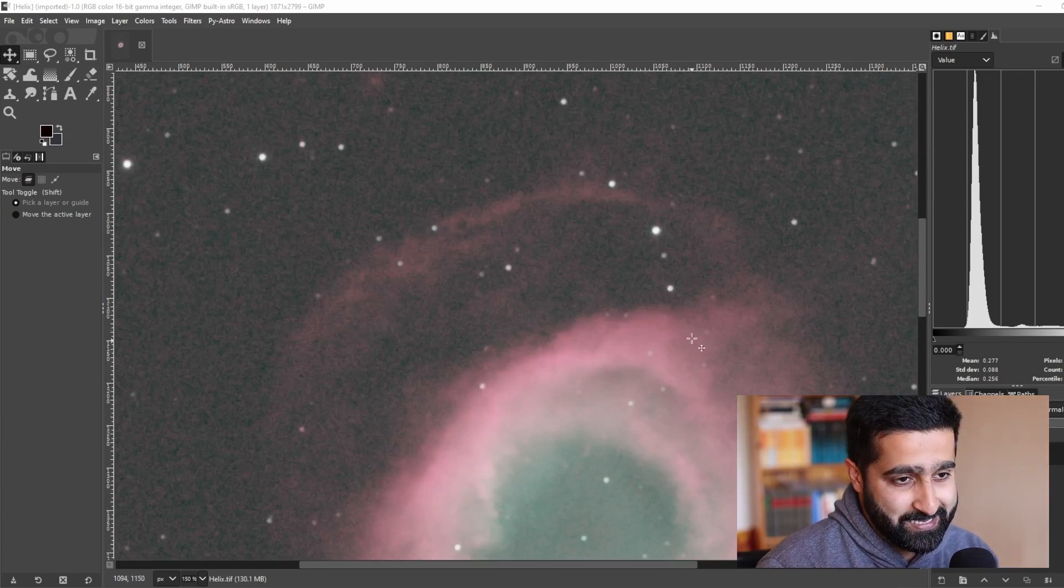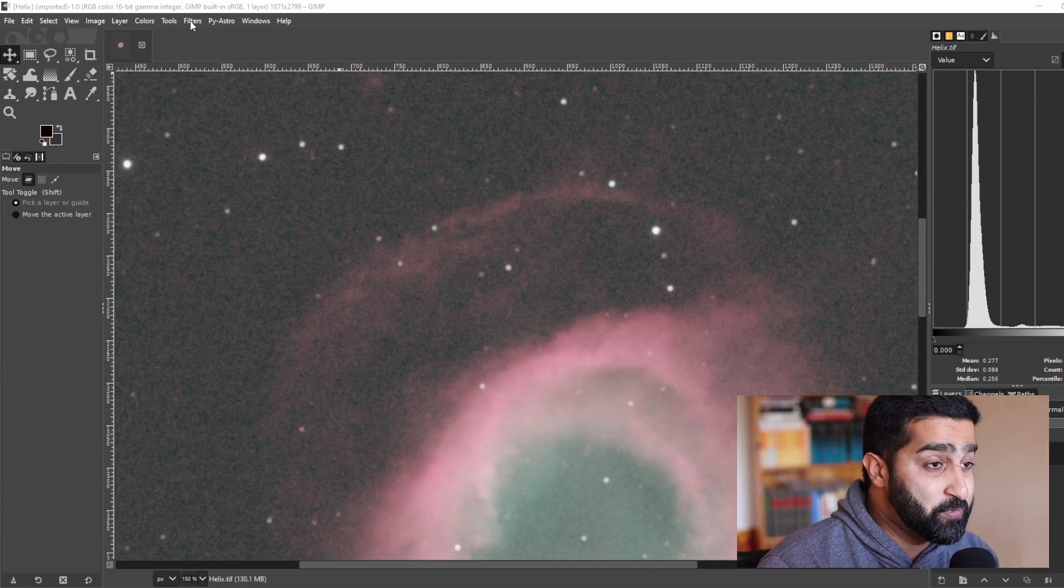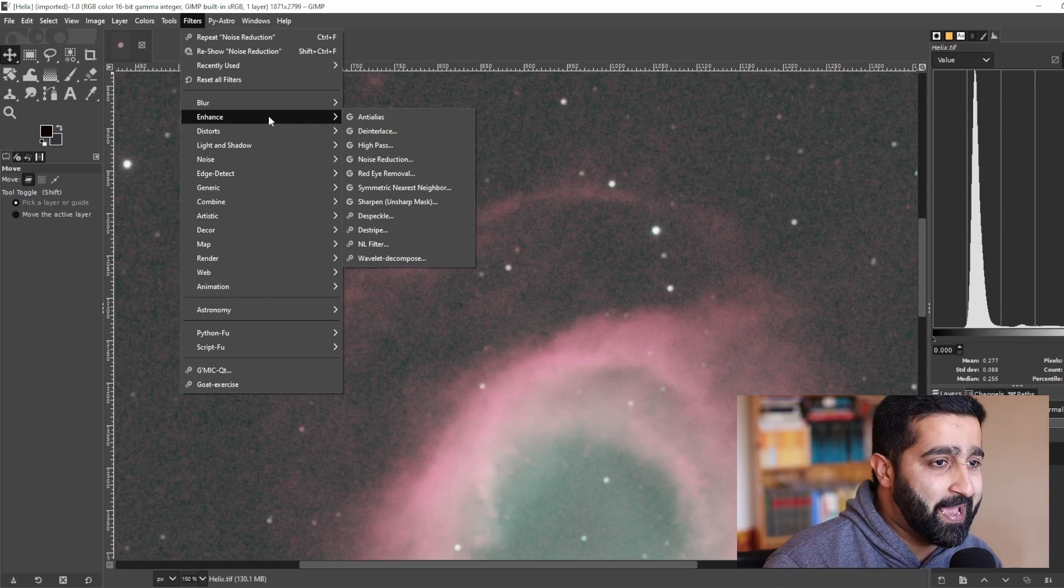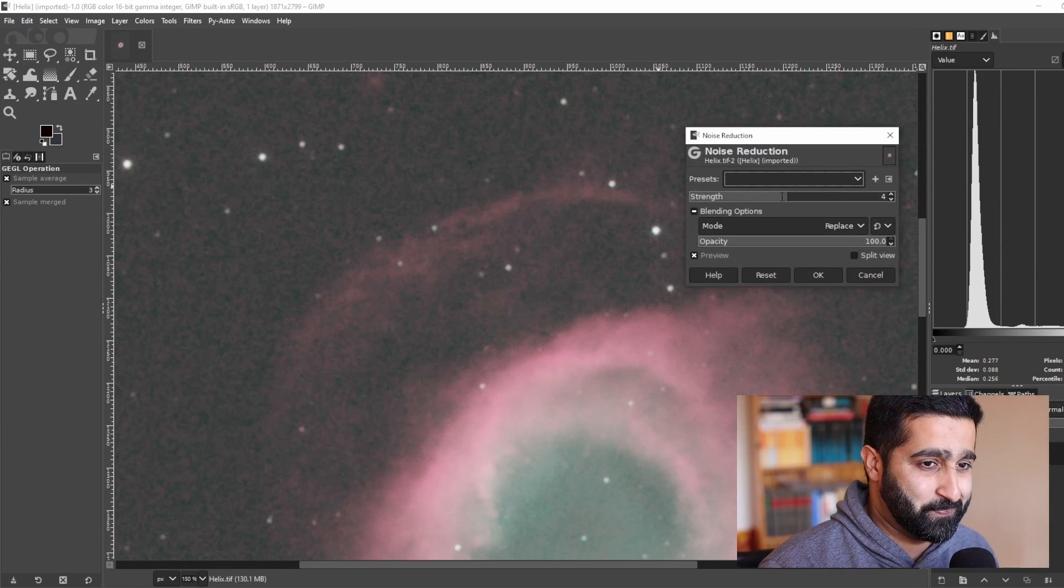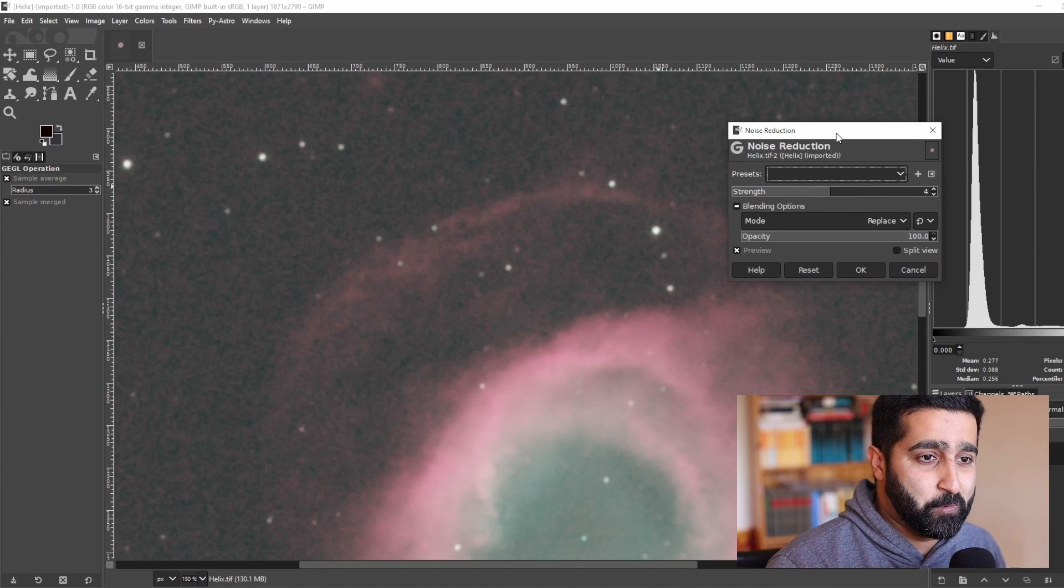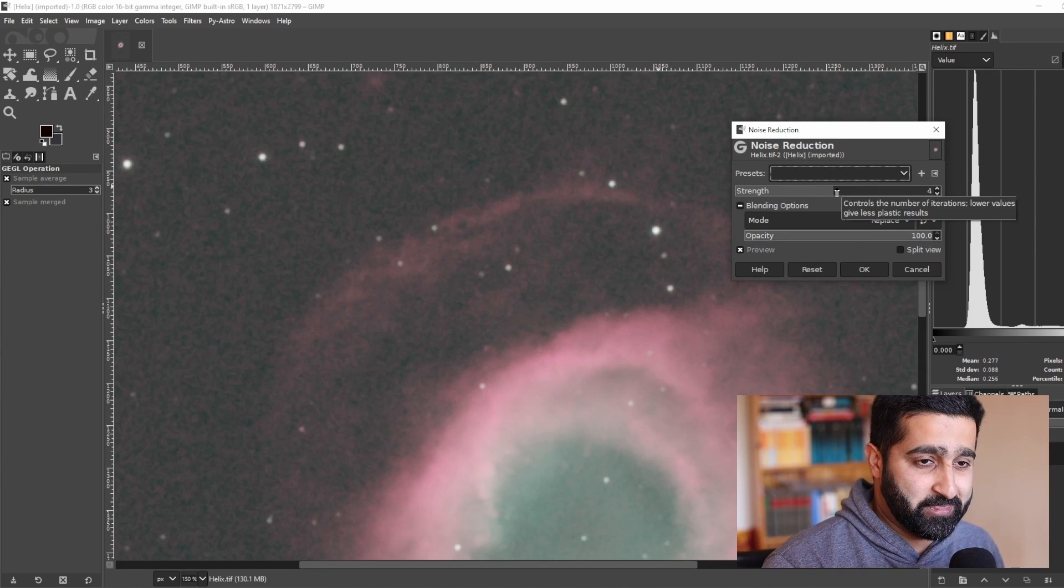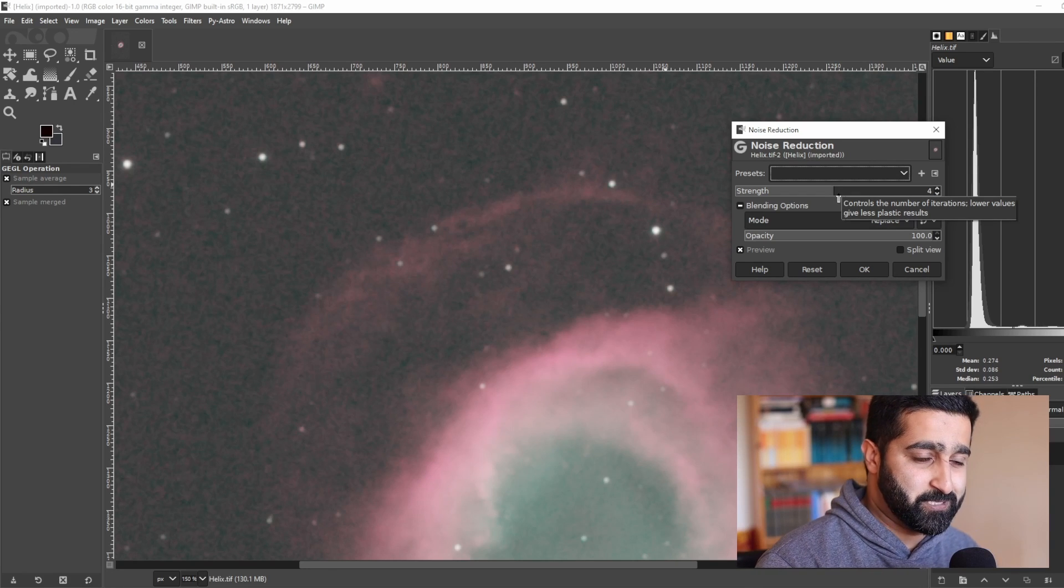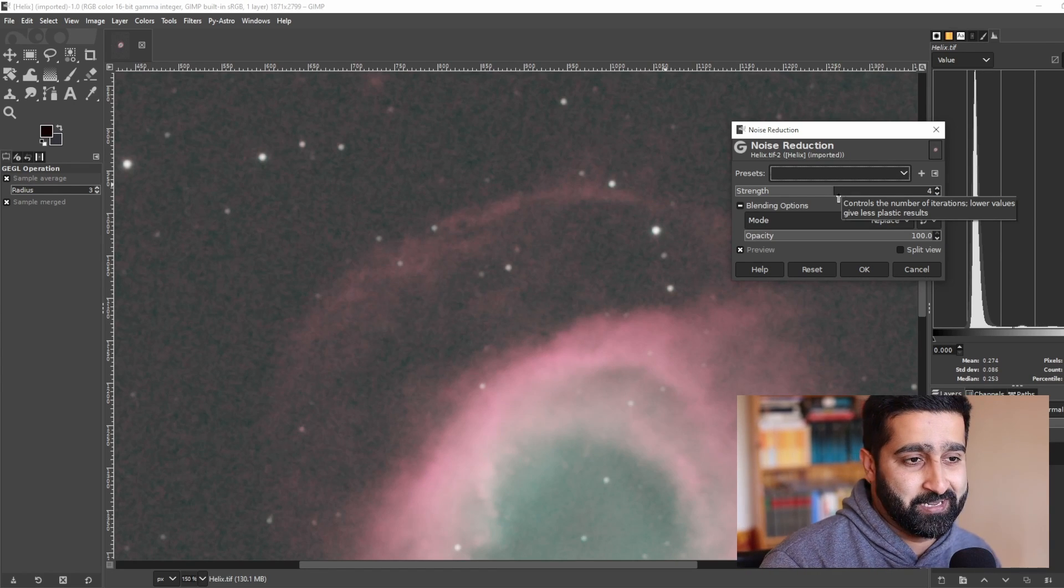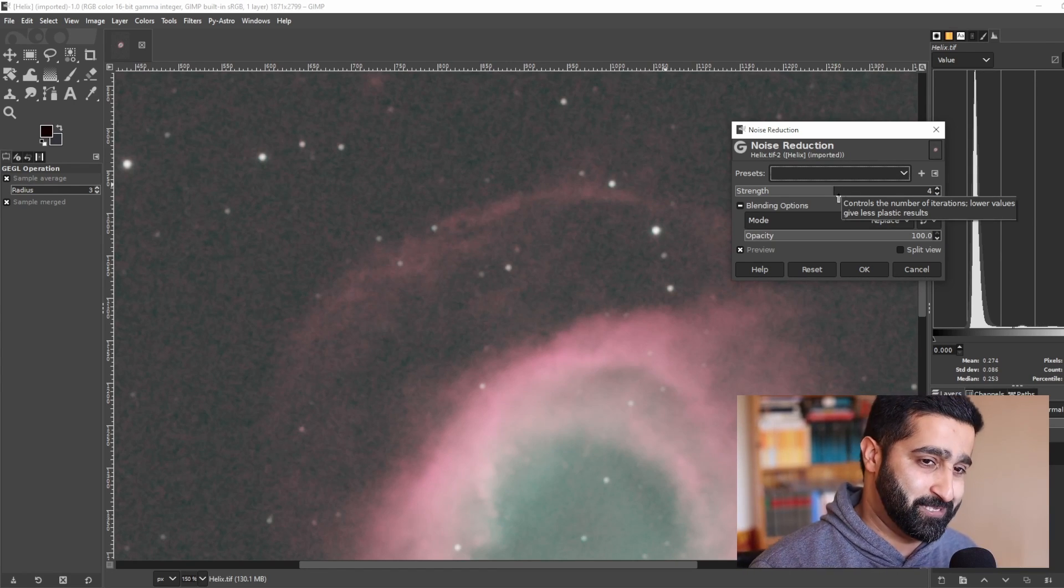Doing a noise reduction is quite easy. To do that, go to Filters, Enhance, Noise Reduction. Now here we want to be careful with the strength because we want to strike the perfect balance between noise reduction and image sharpness.